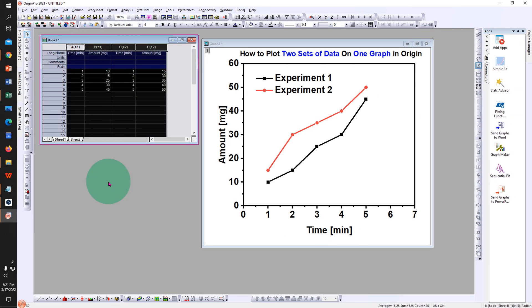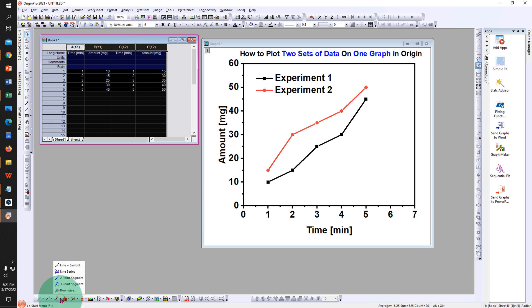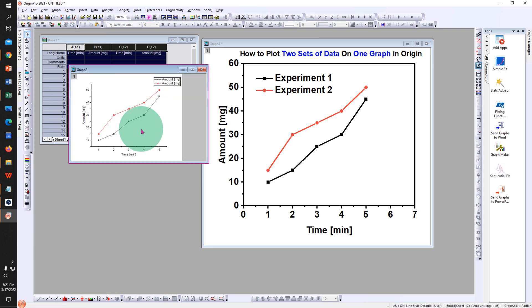At the bottom here, click on the drop-down and you can select the type of graph you want. We will select line plus symbol graph.